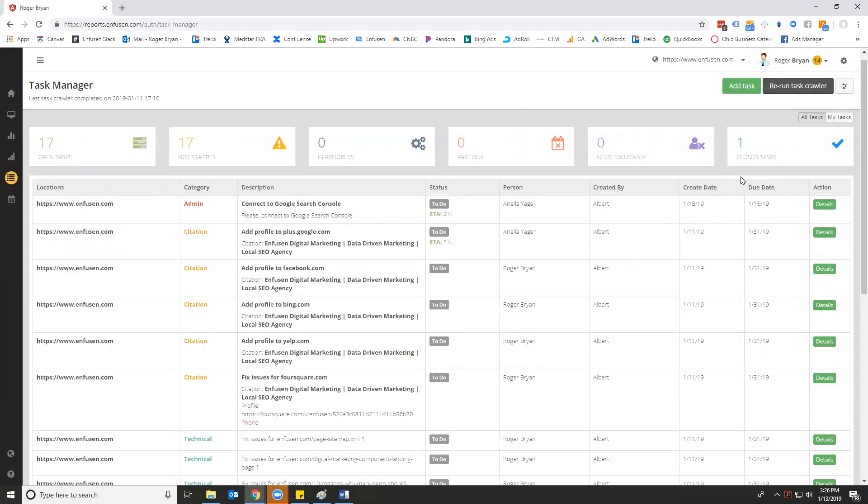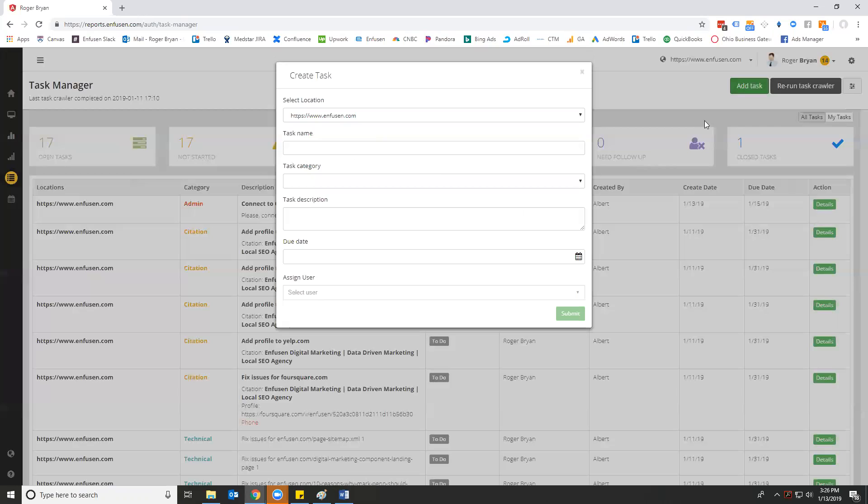So I am back in just infusion. Now let's say I want to create my own task because things do come up. Say you had a conversation with the client.